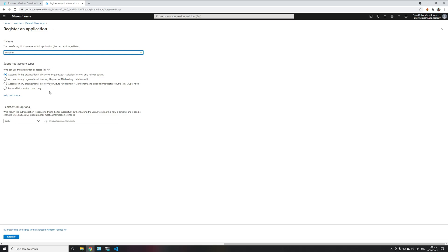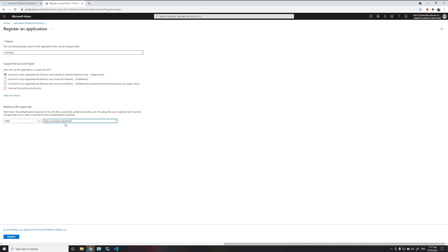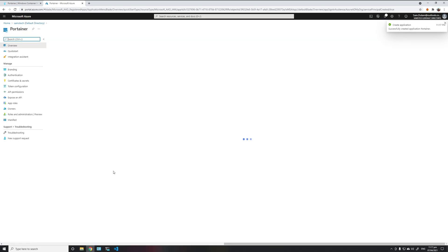We just need to enter the URL that you need to return to once the authentication is complete. In my case, that will be https://portainer.samstech.blog. Once that's complete, we click registration.